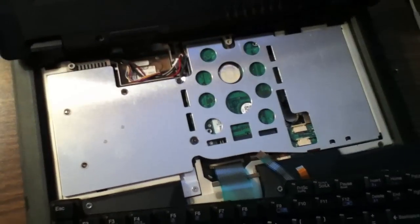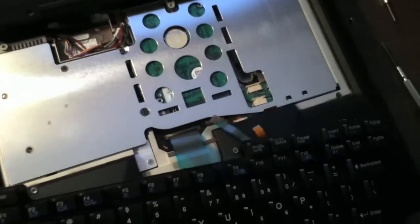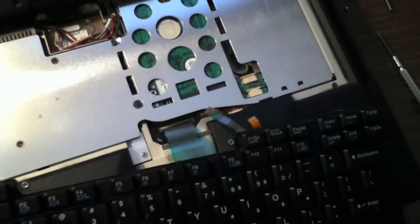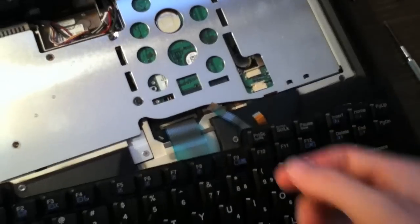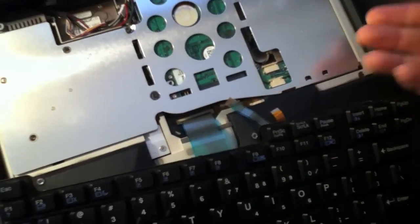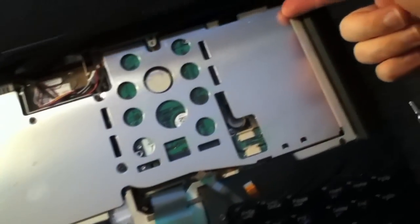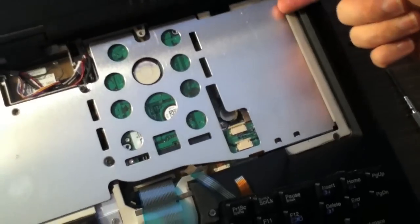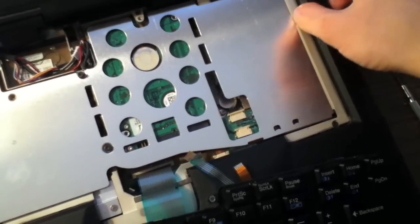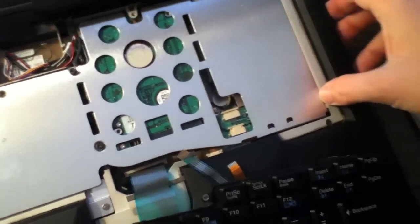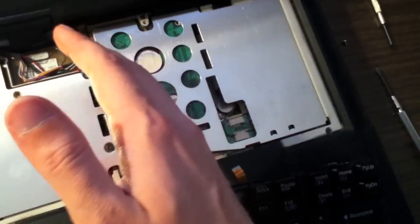Once the screws are loosened, the metal shield can then be pulled upwards. Then, because there is a tab on the side of the shield that fits into this slot, you'll need to slide it outwards.